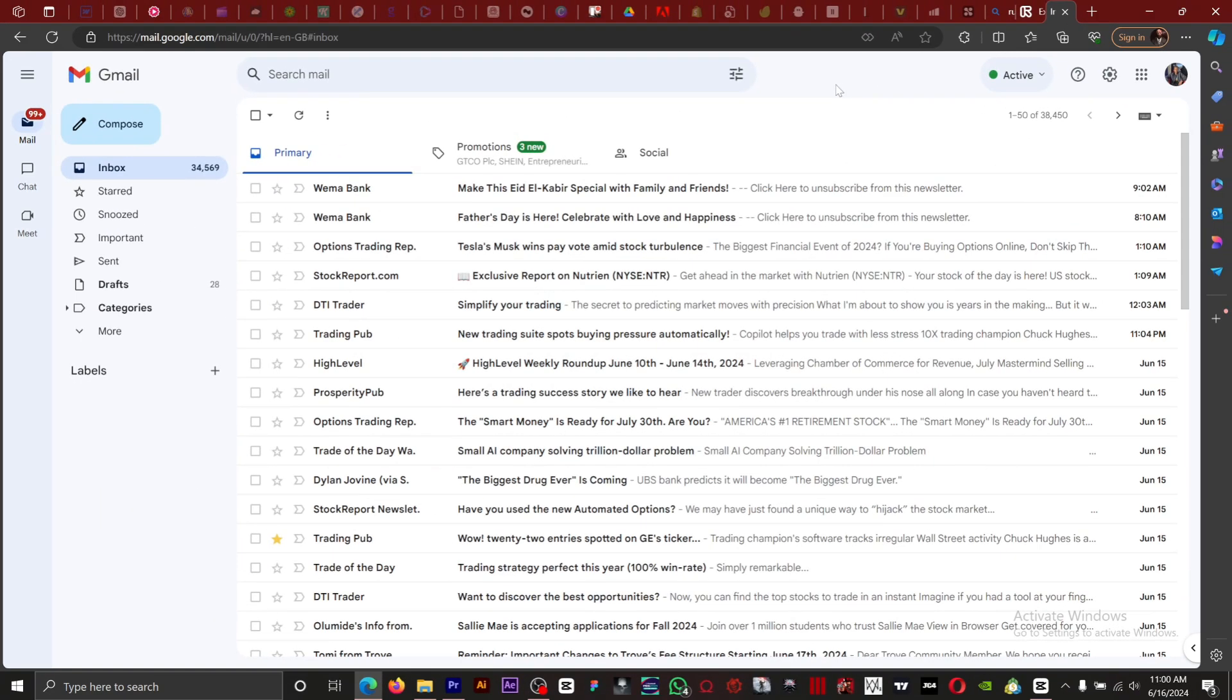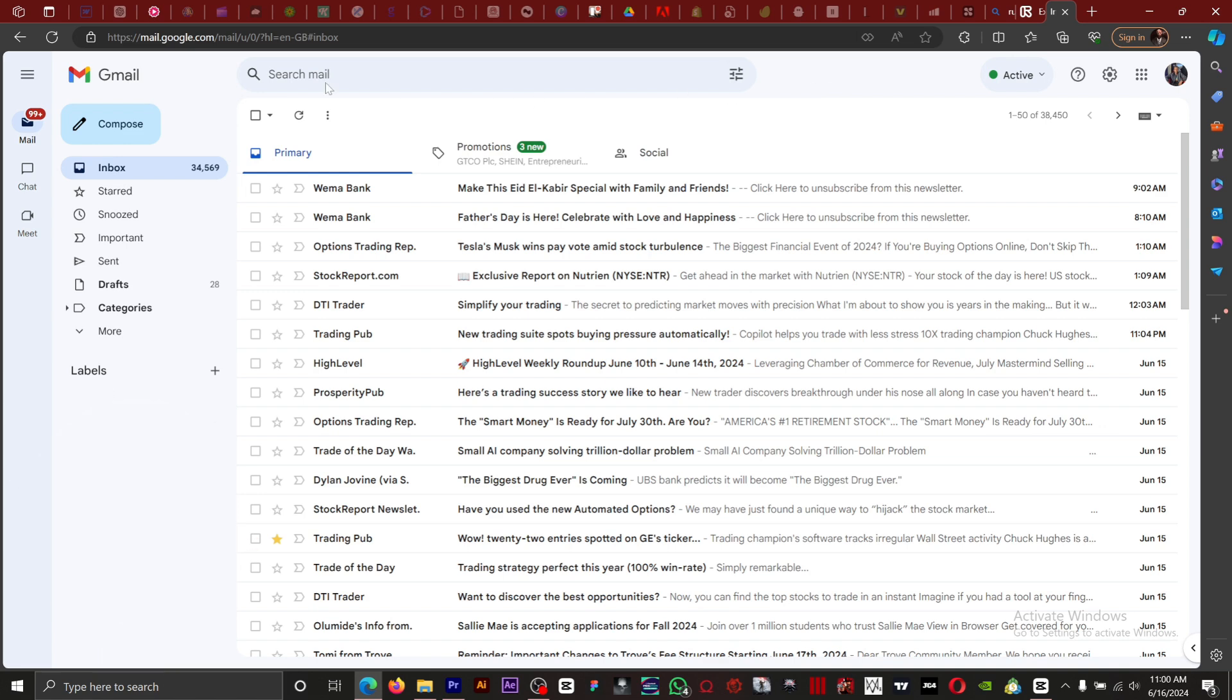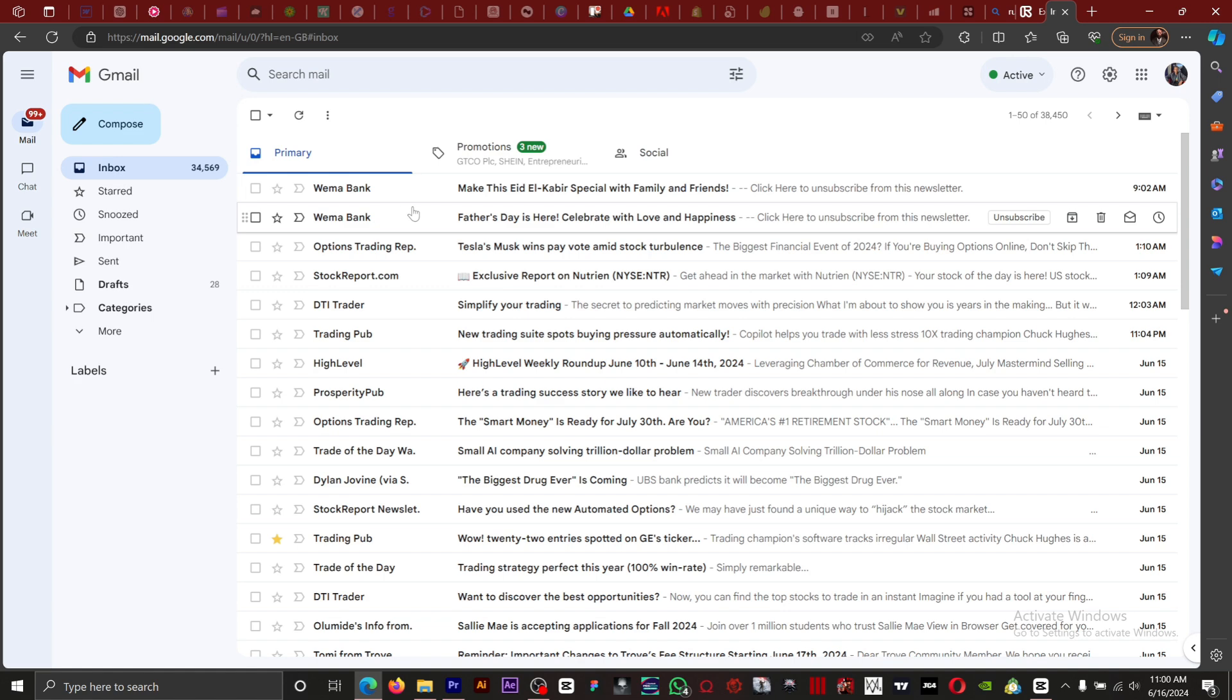Hey guys, in this video I'm going to show you how to add a signature to your Gmail account. So first thing first, you want to go to gmail.com. Once you're on this page...